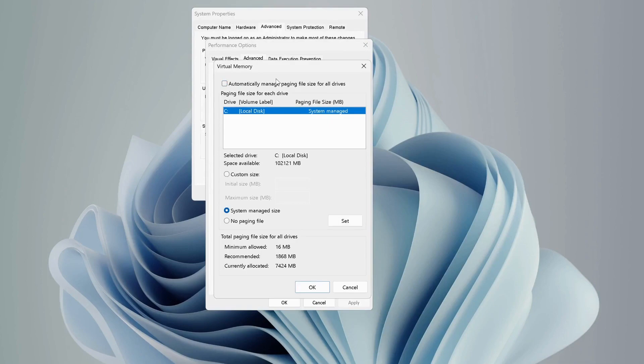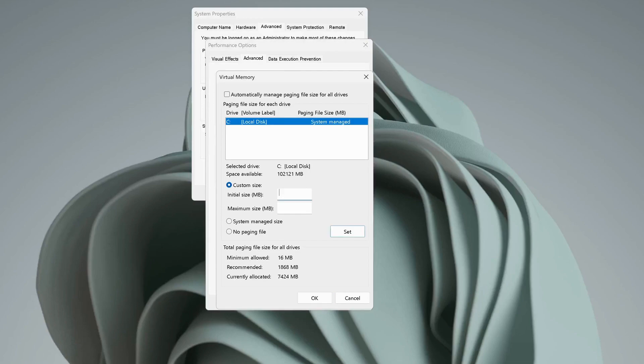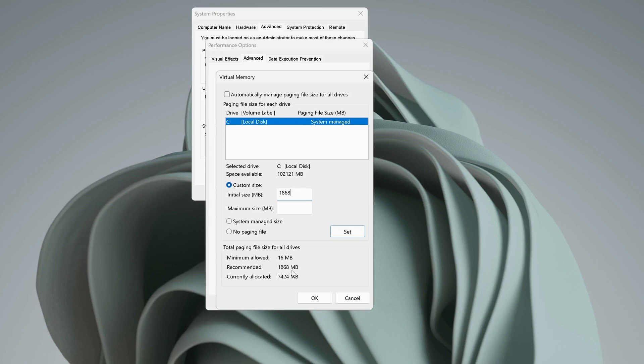On the top, uncheck 'automatically manage paging file size for all drivers' and then select the driver type that you're using for your games. After that, select Custom size. For initial size, we need to make sure to put the recommended value, which in my case is 1868.